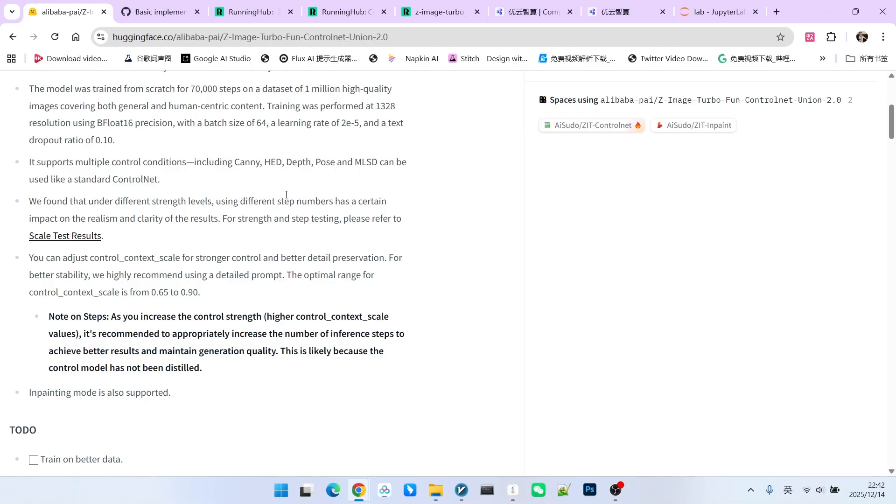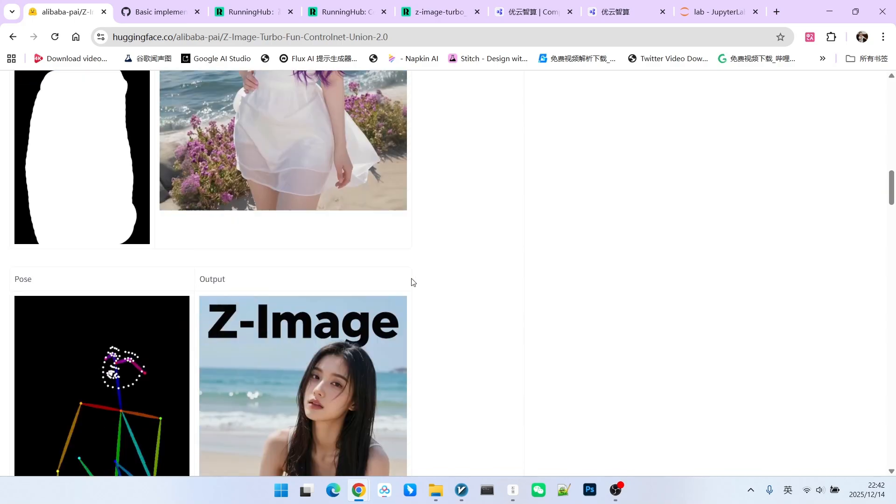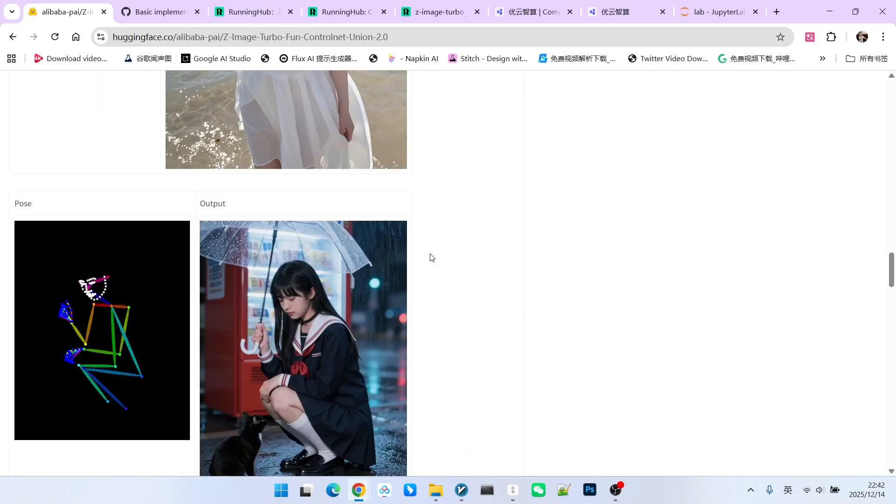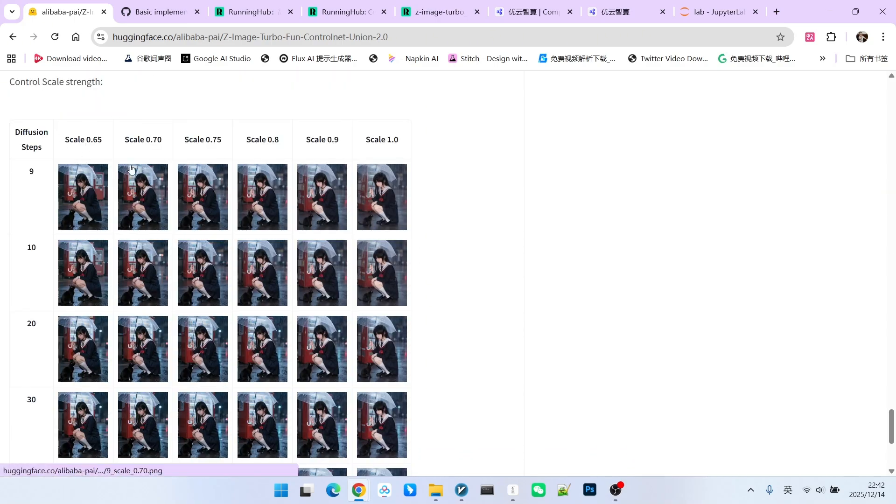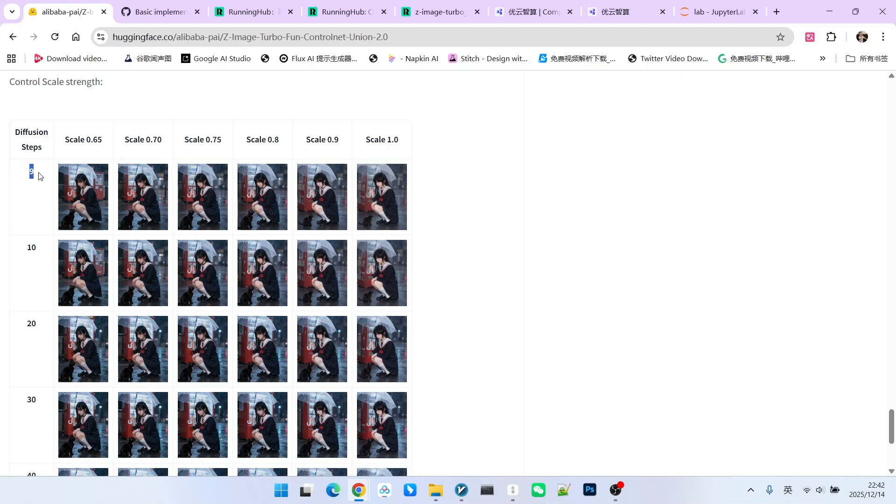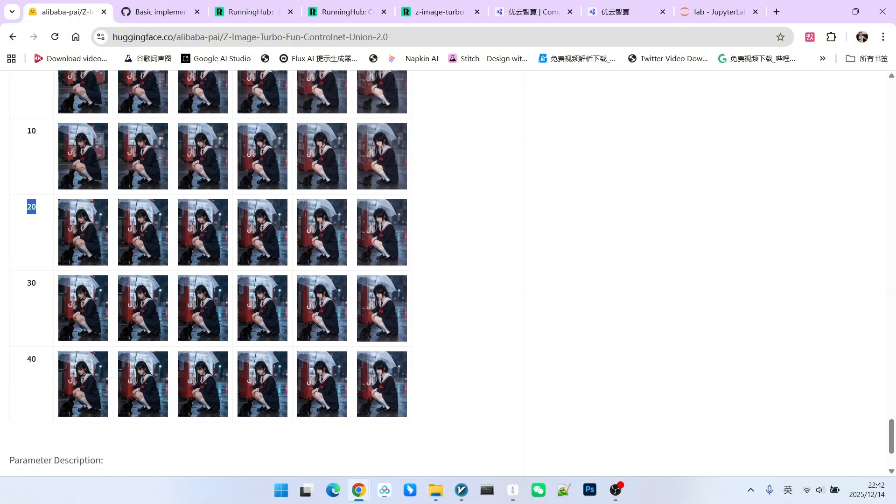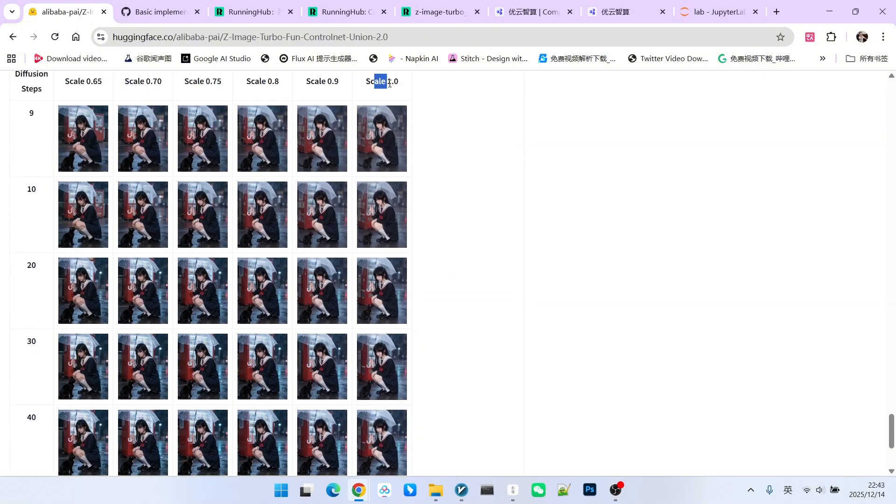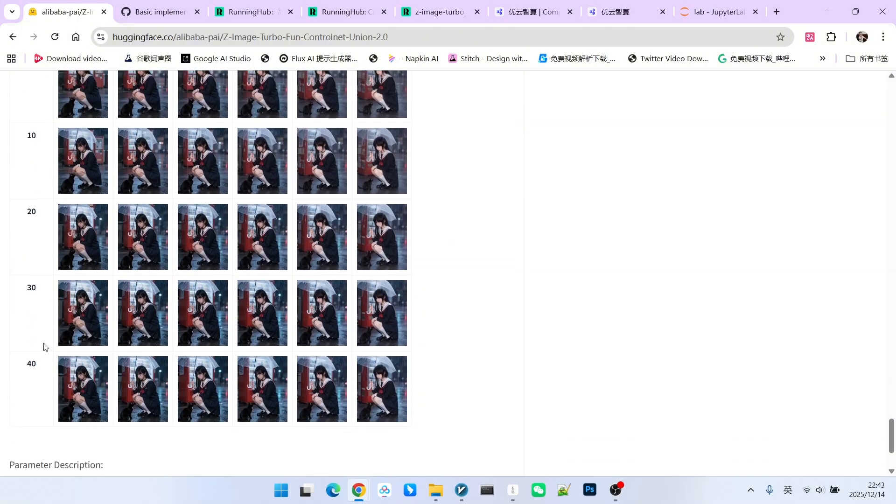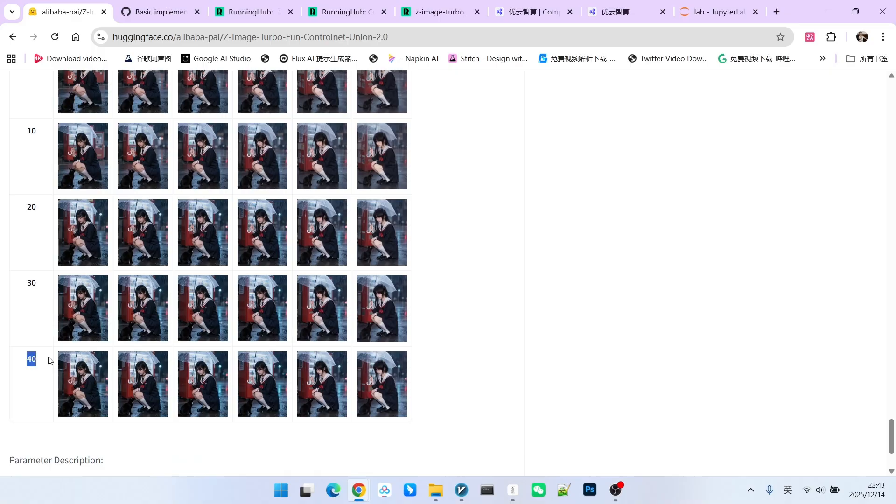To make it visually clearer, there is a table below. When your strength is 0.65, it suggests 9 sampling steps. If it is 0.70, then 10 sampling steps are needed. Following this progression, 0.75 requires 20 steps. If you set it to 1.0, it suggests 40 sampling steps. This is also a small tip.